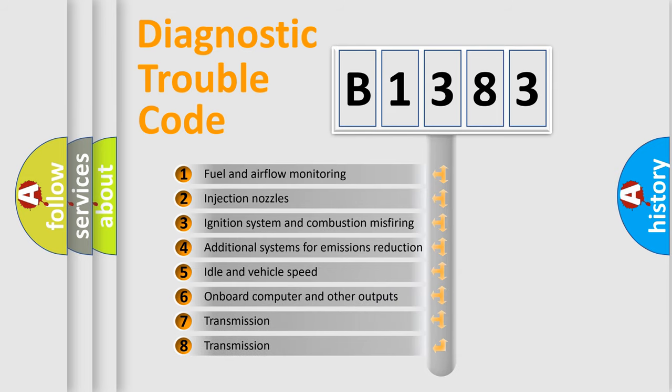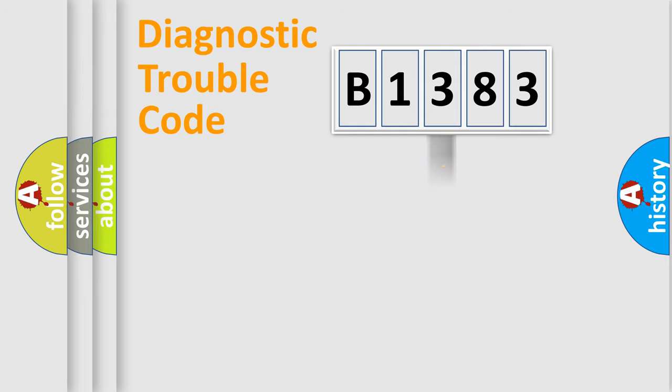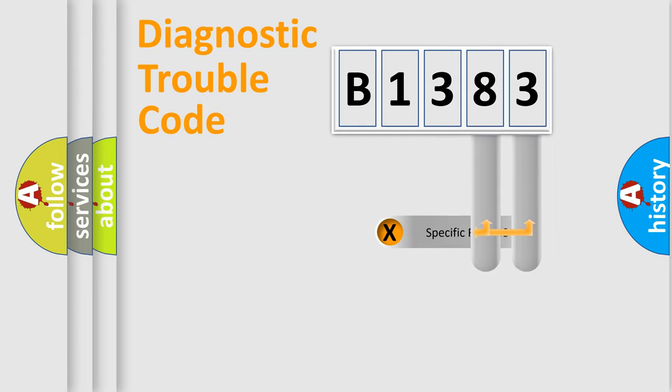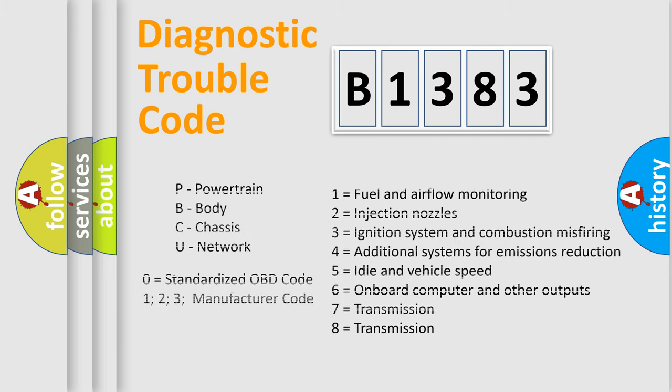The third character specifies a subset of errors. The distribution shown is valid only for the standardized DTC code. Only the last two characters define the specific fault of the group. Let's not forget that such a division is valid only if the second character code is expressed by the number zero.